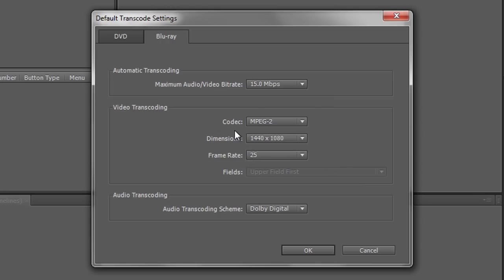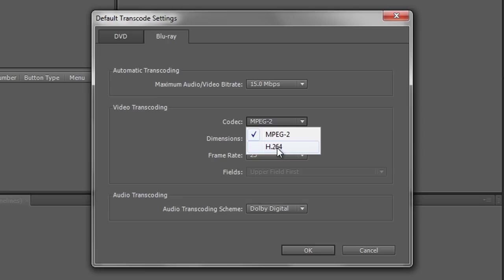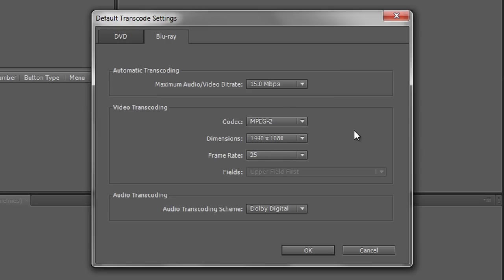You do have a choice of codecs. You have MPEG 2 or you have H.264. Now H.264 is actually the newer codec for Blu-ray DVDs. Bear in mind some of the very old or earliest Blu-ray players won't play H.264 so you need to just double check that machines are going to be able to play it but all modern ones will be able to play H.264 and that would generally be my preference.